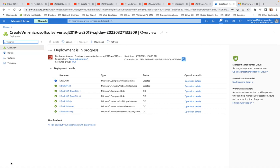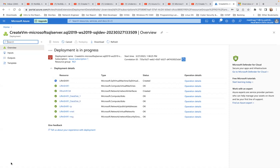Azure SQL Database Serverless simplifies performance management and helps developers build apps faster with compute resources that automatically scale based on workload demand. For the best price-performance for SQL Server workloads on Azure Virtual Machines, the Ebdsv5-series VM is strongly recommended for most production SQL Server workloads.